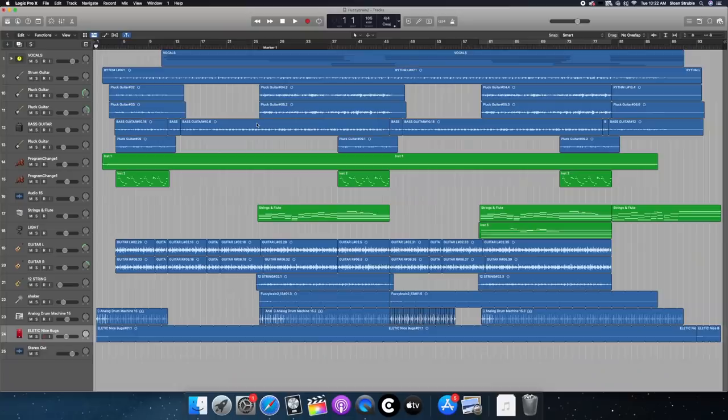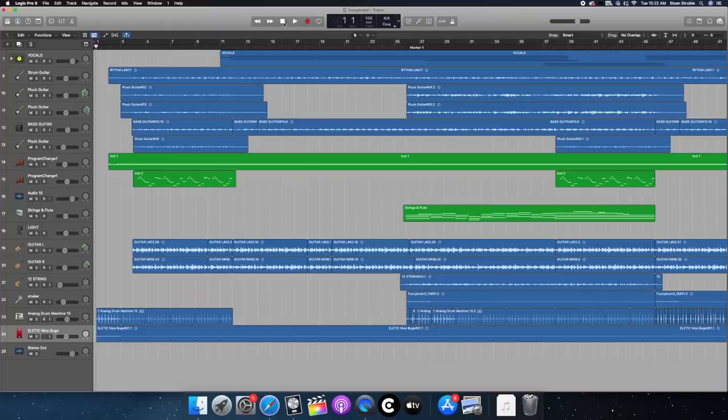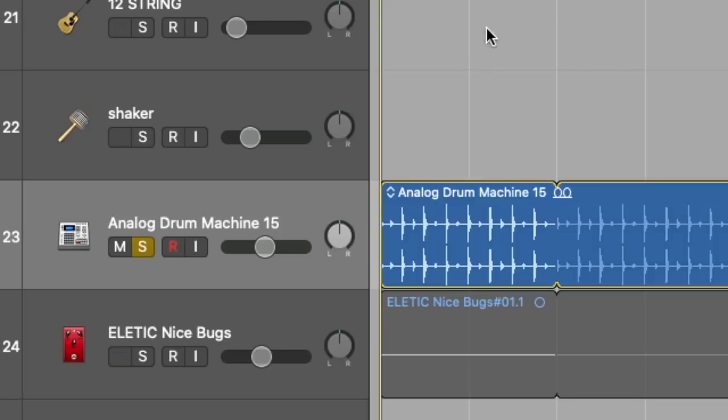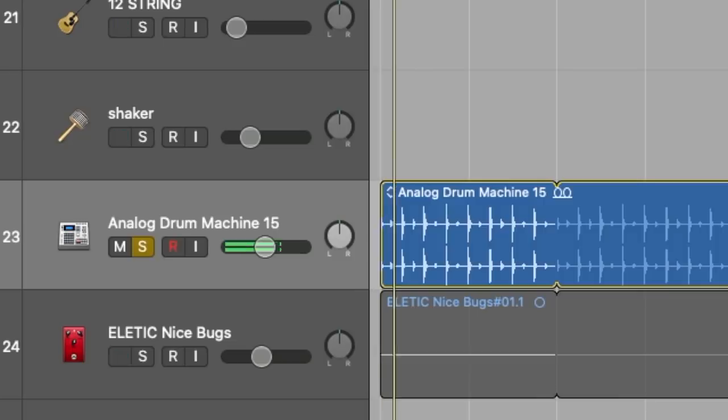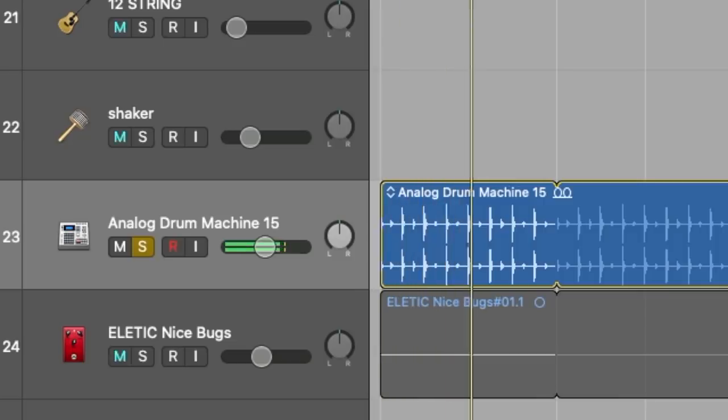I guess we can start with guitars. Actually no, let's look at drums first because drums are pretty funny. There's just an Apple loop called Analog Drum Machine 15, and that's the drum. I just used that and layered it with the shaker that I recorded.